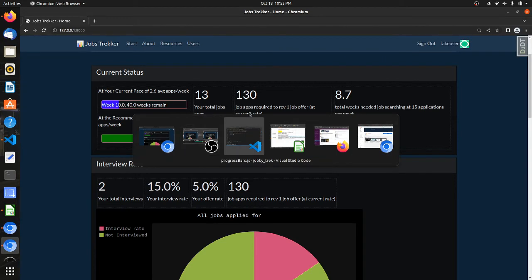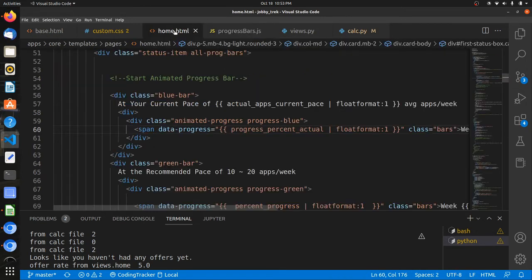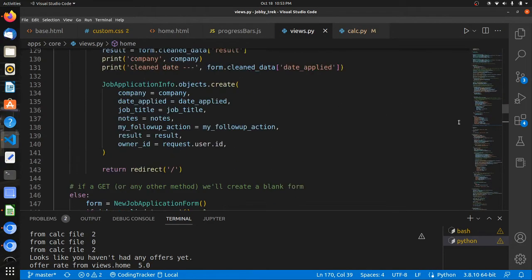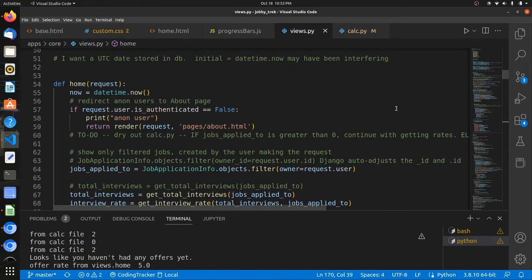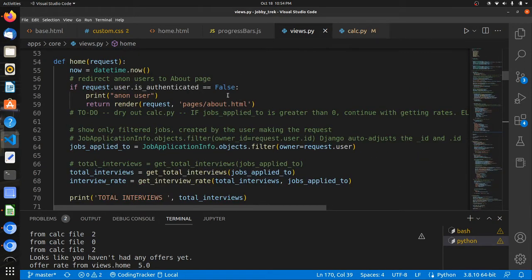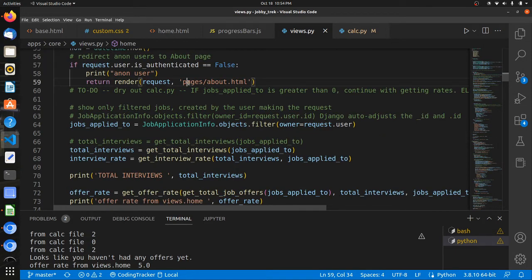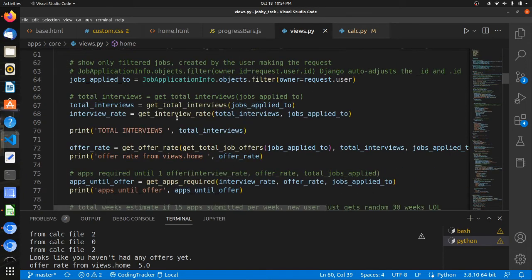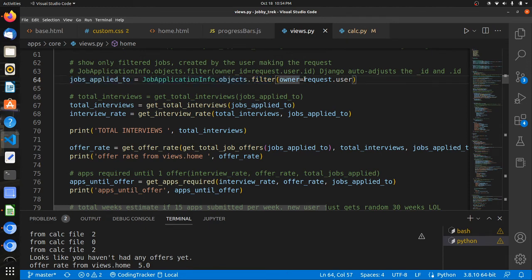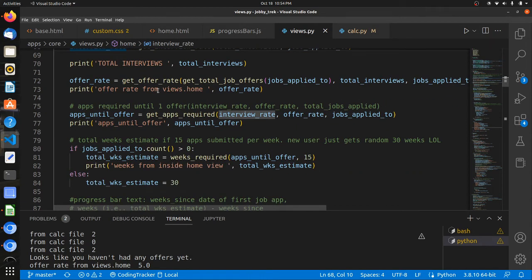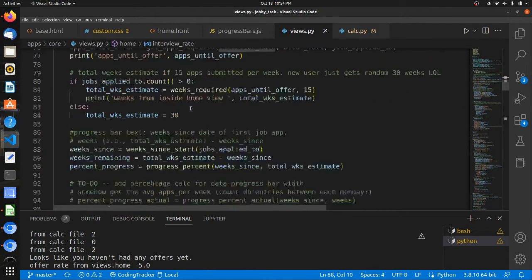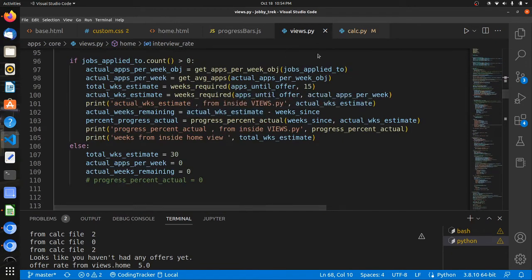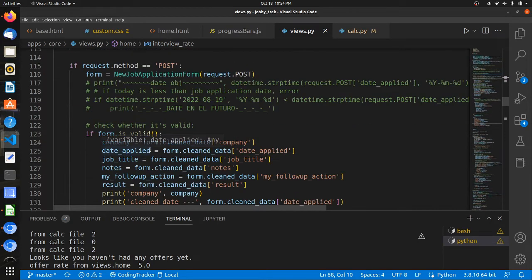So what's going on behind the scenes here, just really briefly. So going on in Python is in the view here, the home view, your get and post requests are happening on this home view. If you're not authenticated, it's going to just show you the about page that had the screenshots. It's going to grab all job applications by the current user and it's going to start performing calculations from the calc.py file.